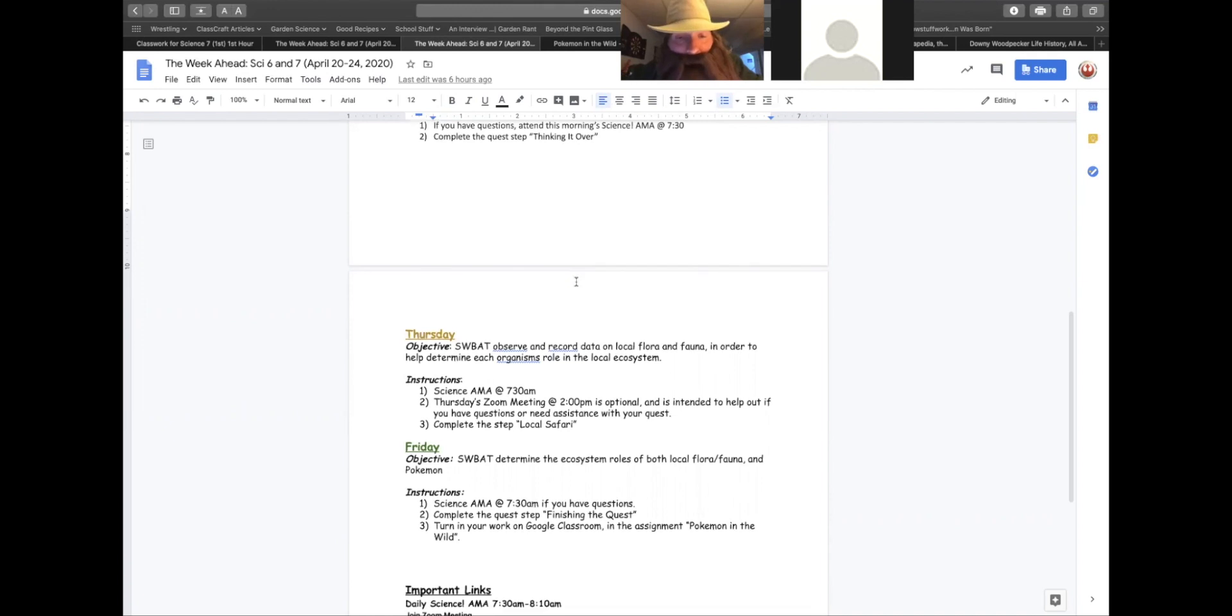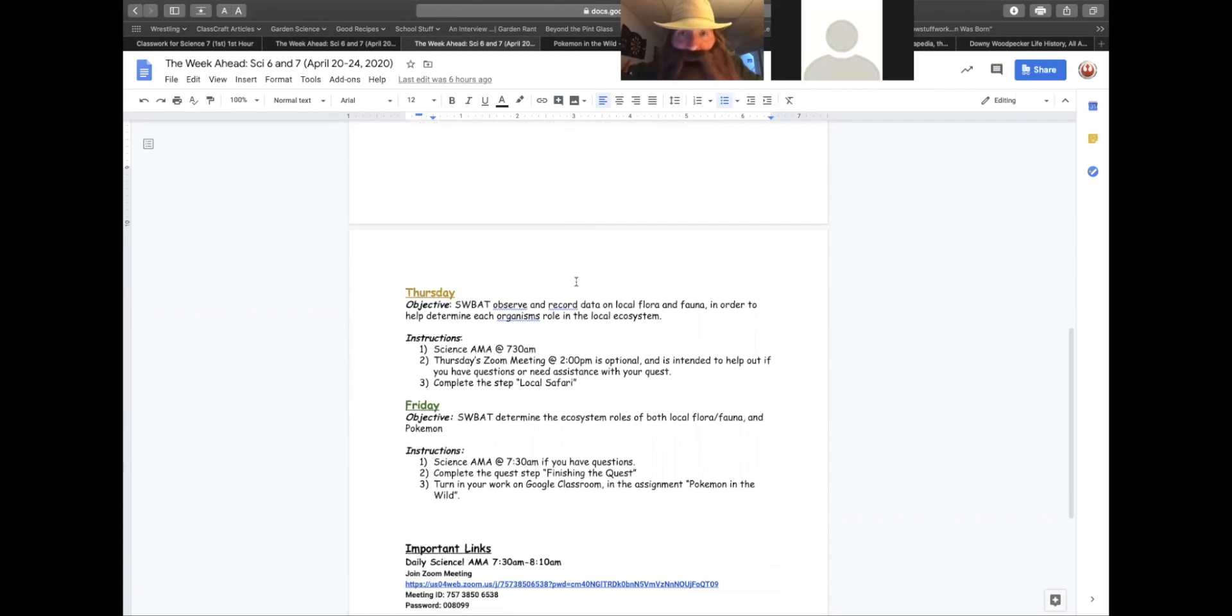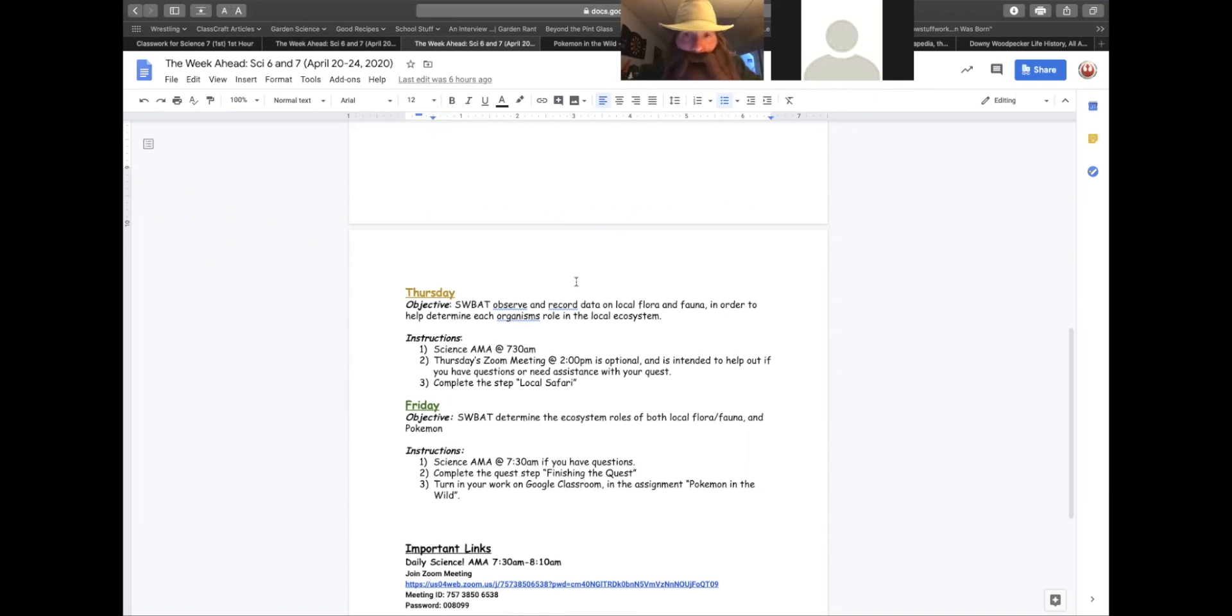And on Friday, just like you did with the Pokemon, you will do some basic research to try and determine how those animals or creatures that you find fit into the local ecosystem.